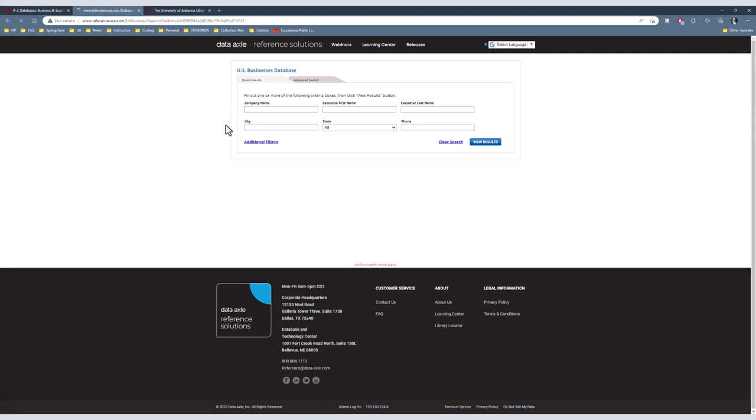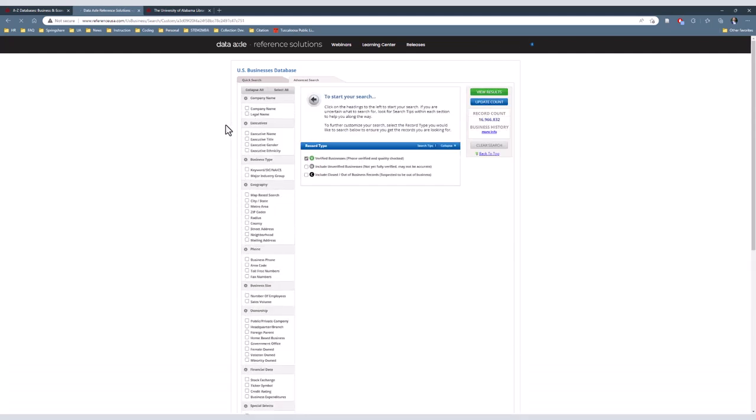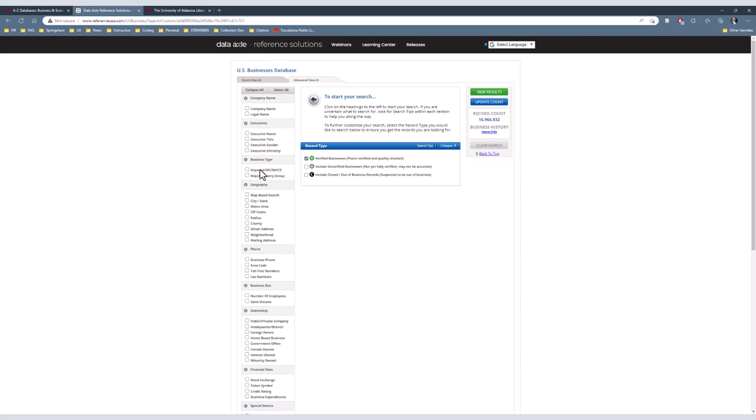On the Advanced Search page, there are many different parameters to choose from on the left side of the screen. For this video, we will only focus on two, Business Type and Geography. In the Business Type parameter, there are two options to choose from, Keyword, SIC, NAICS, and Major Industry Group.